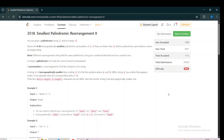Hello everyone. Today I am going to explain the third problem of LeetCode Weekly Contest 445, which is 'K-th Smallest Palindromic Rearrangement 2'. We are given a palindromic string S and an integer K. We have to return the K-th lexicographically smallest palindromic permutation of S.